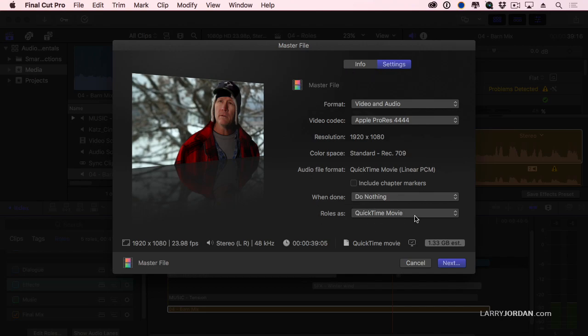If the roles are set as a QuickTime movie, every role, regardless of whether it's turned on or off in the timeline, every role will export and create a stereo pair in the final exported movie. That's not what I want.